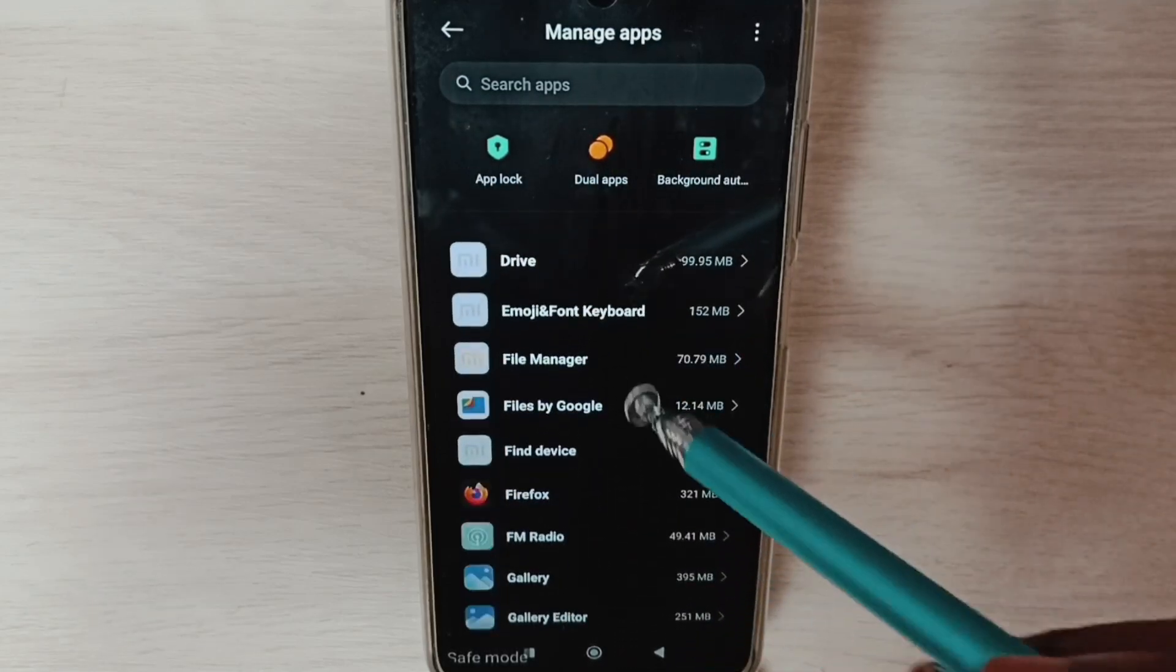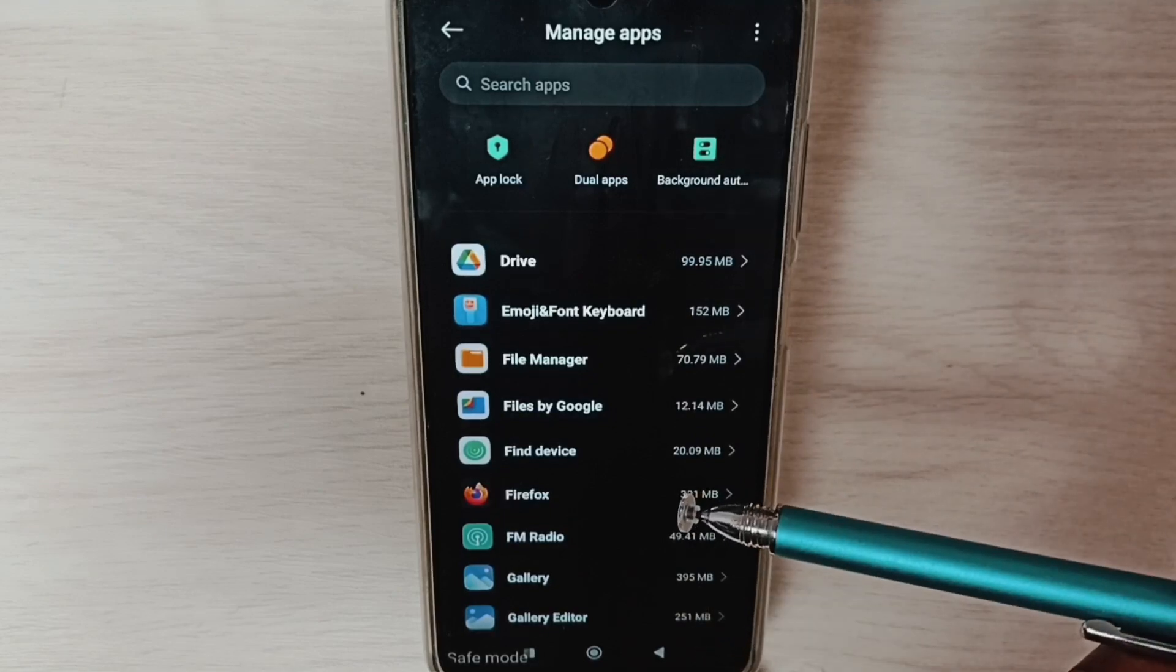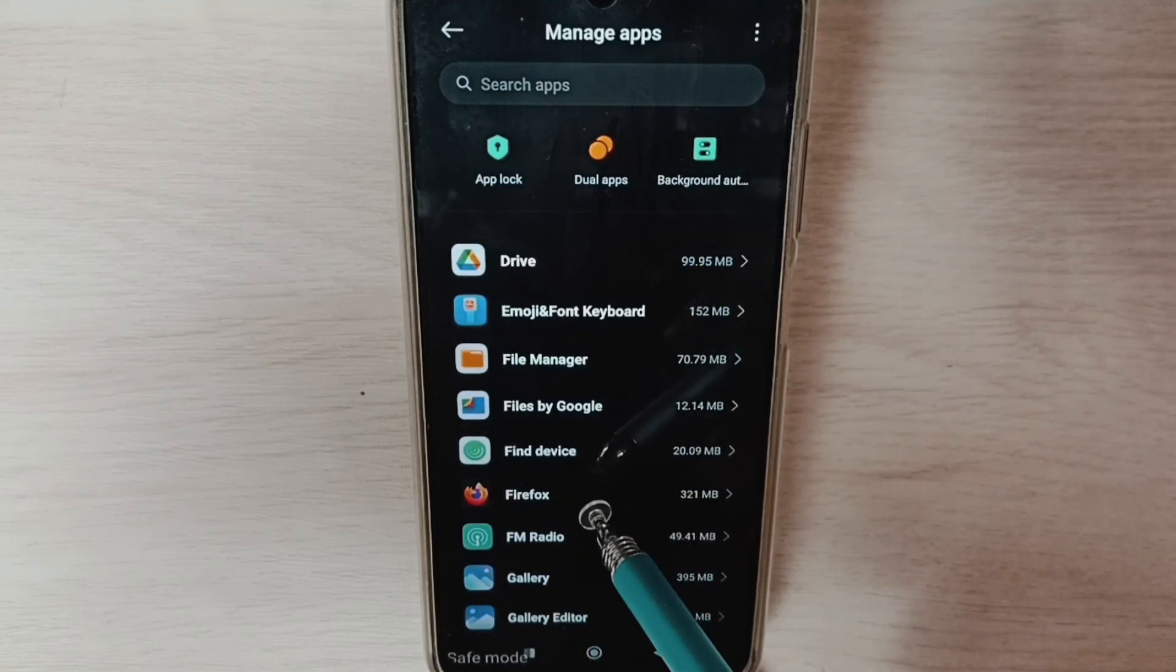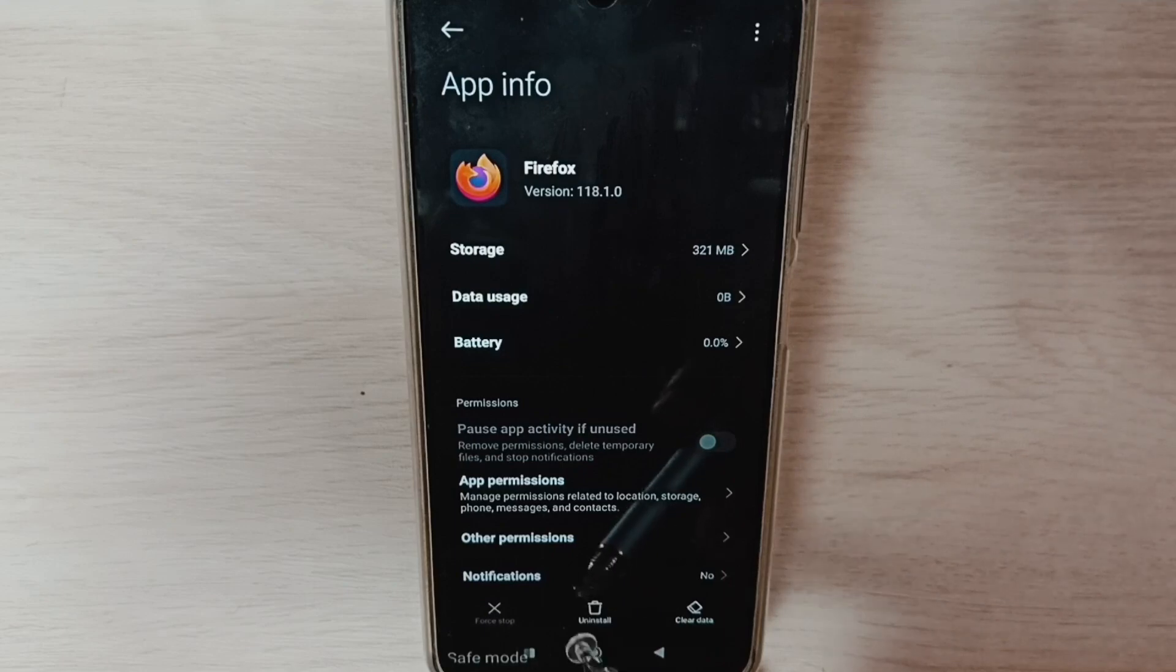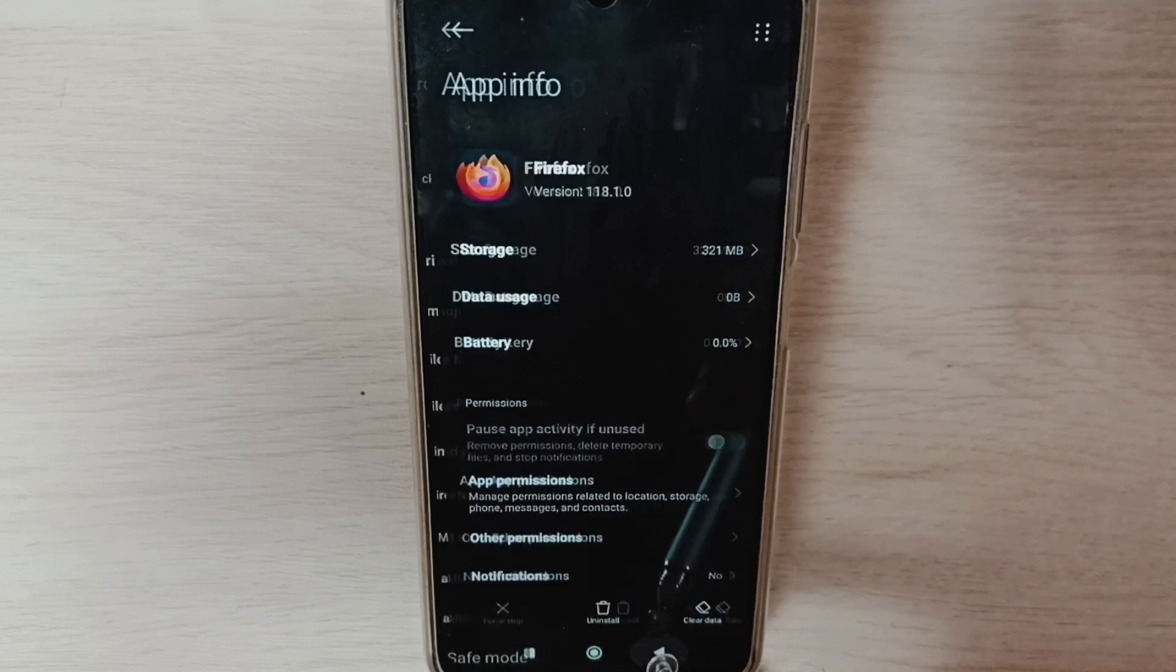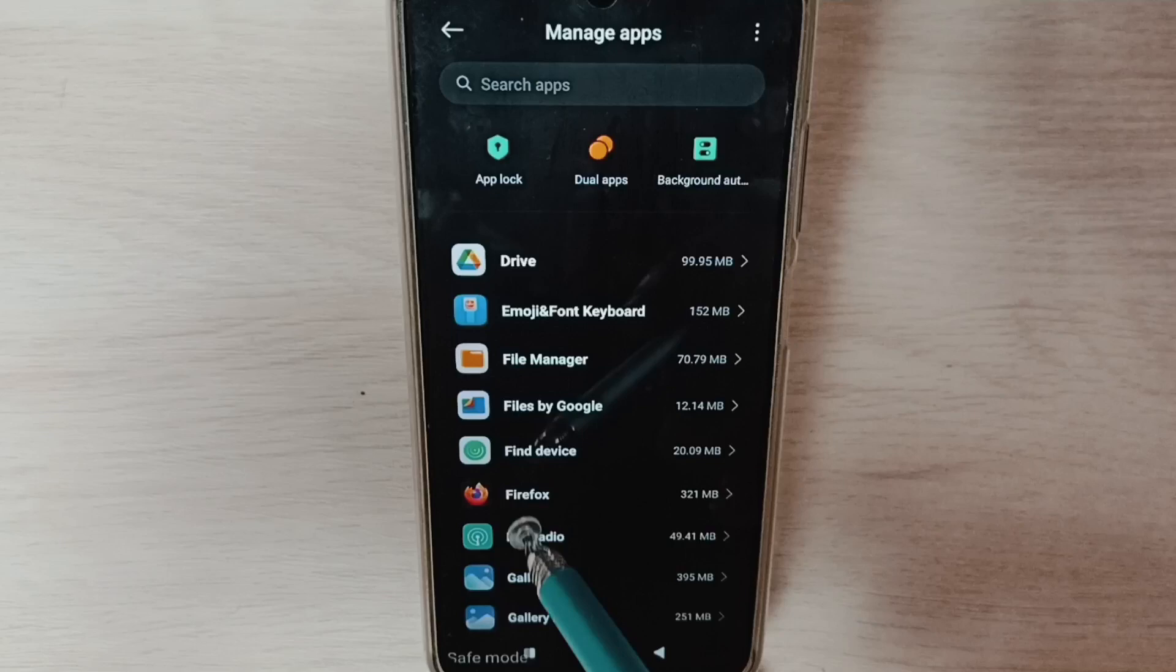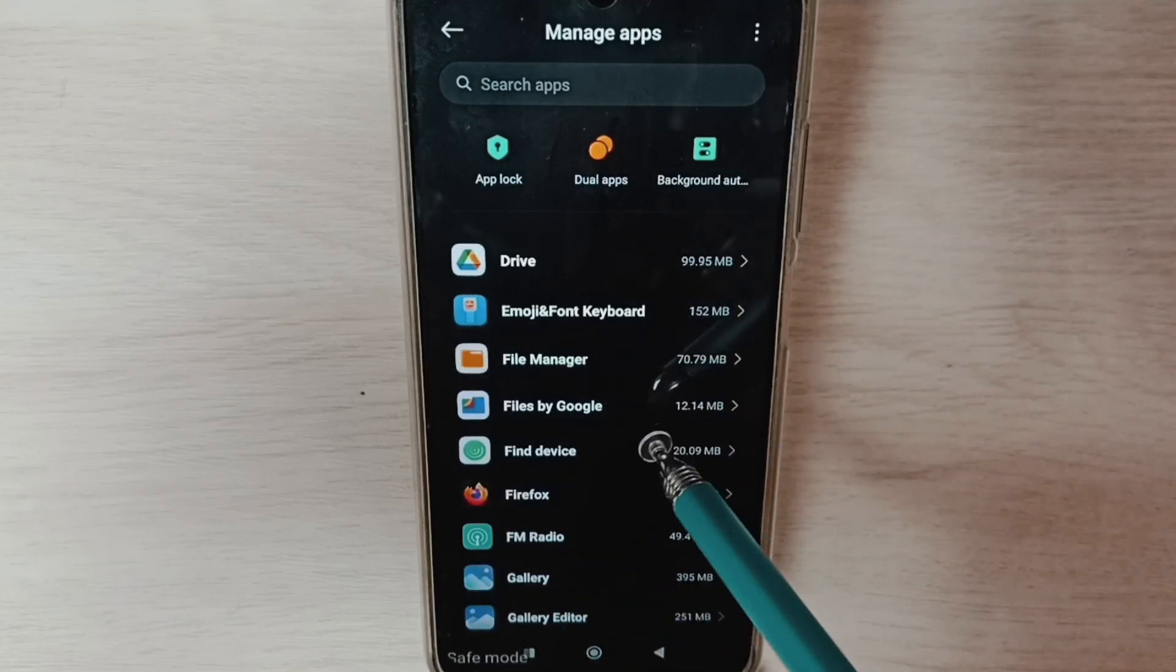From this list we need to select all third-party apps which we install from Google Play Store, then delete. For example, select Firefox, then tap on Uninstall, then tap on OK. Similarly select next app which we installed from Play Store, then tap on Uninstall, then tap on OK.